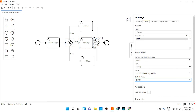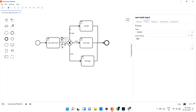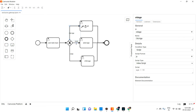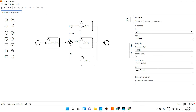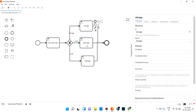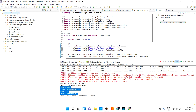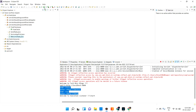So now our XOR gateway works like this: when the user gives input, the exclusive gateway checks the conditions on each arrow. If a condition is true, it creates that specific task — old age, adult, or child. Let me save and deploy the process. Let me stop and restart the application.